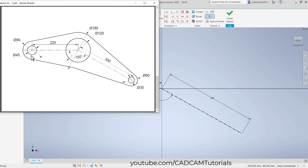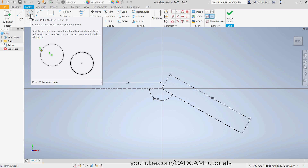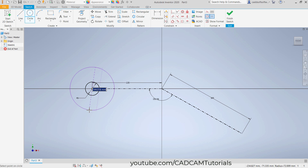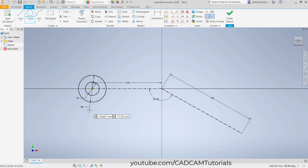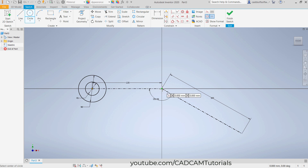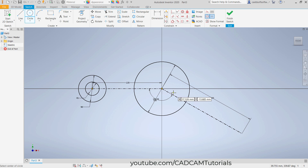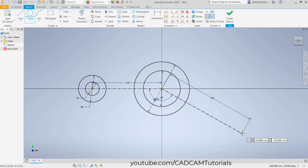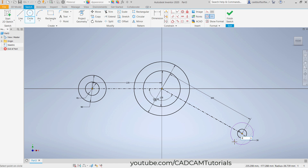Then to create these circles of 45 and 90 diameter, click here on center point circle. Click on this end point, take it away, 45, enter. Again click on this end point, take it away, 90, enter. Then 180 and 120 diameter circle — click, 180, enter. Click, 120, enter. Then 30 and 60 diameter — click on this end point, 30, enter. Click, 60, enter.